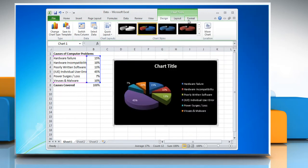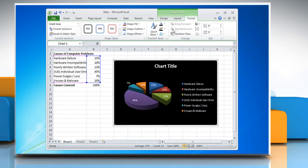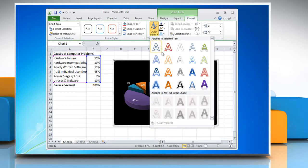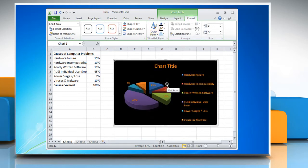Click on the format tab in the word art styles group. Select the style that you want to use.